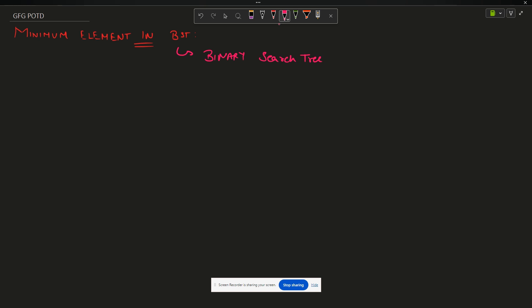A binary tree is something like this: this is my parent node or my root node, and it has at max two children. Binary means two, so it has at max two children - it can have zero, one, or two children. One child is on the left and one child is on the right.